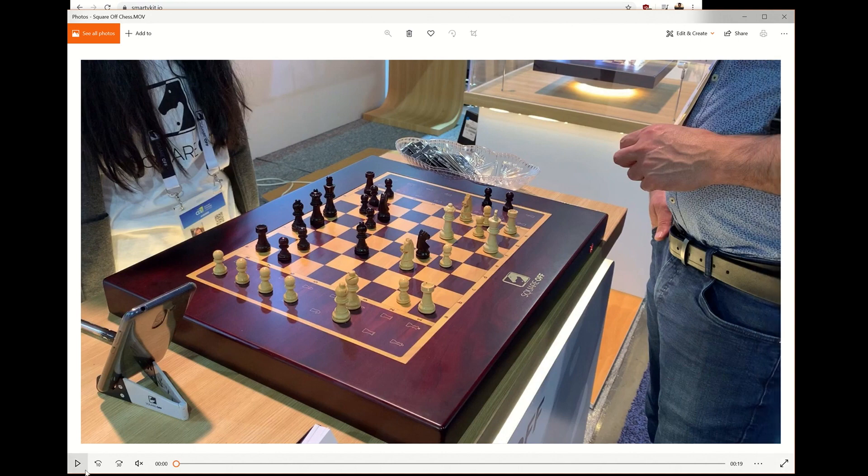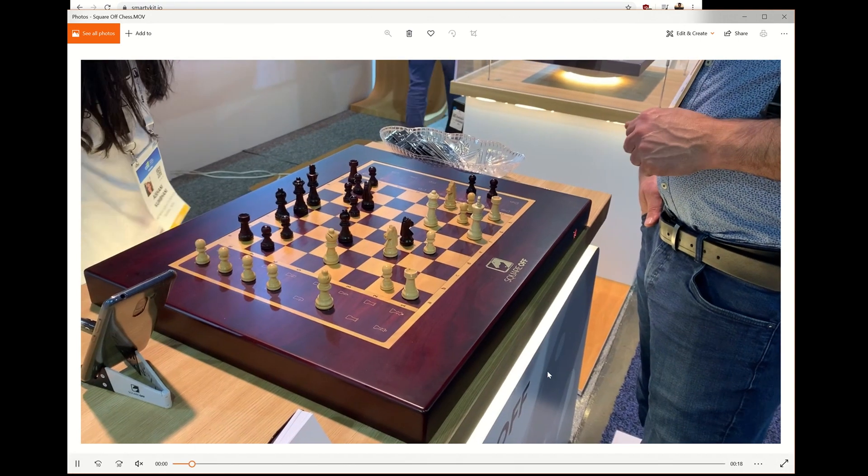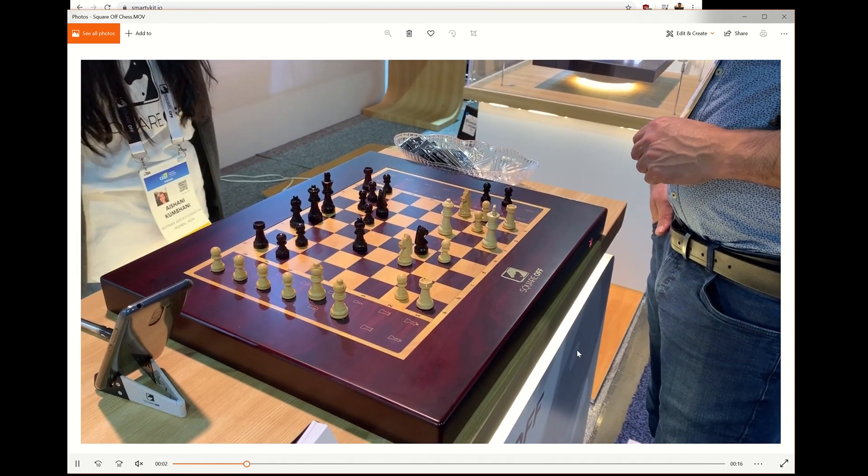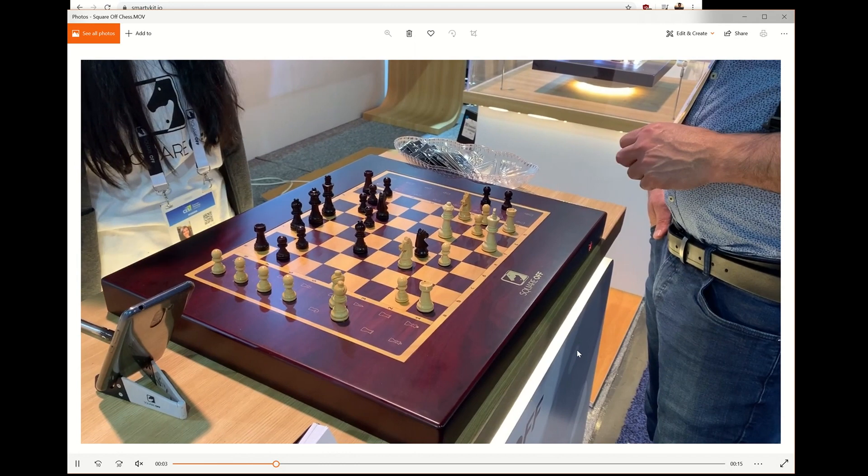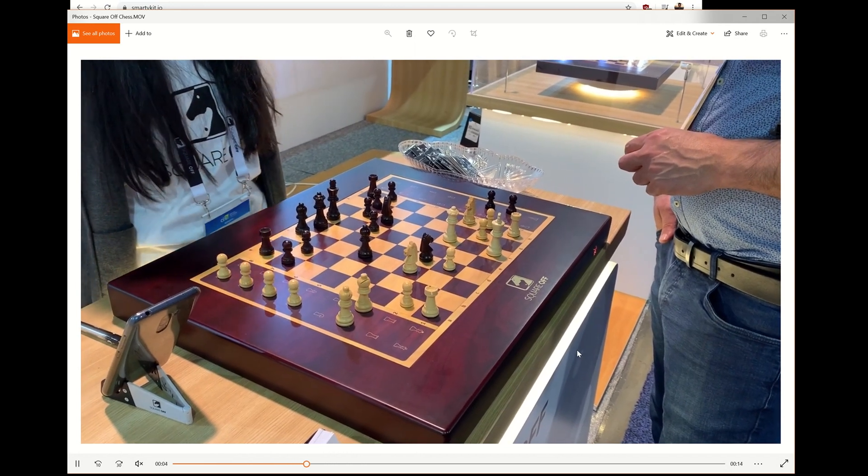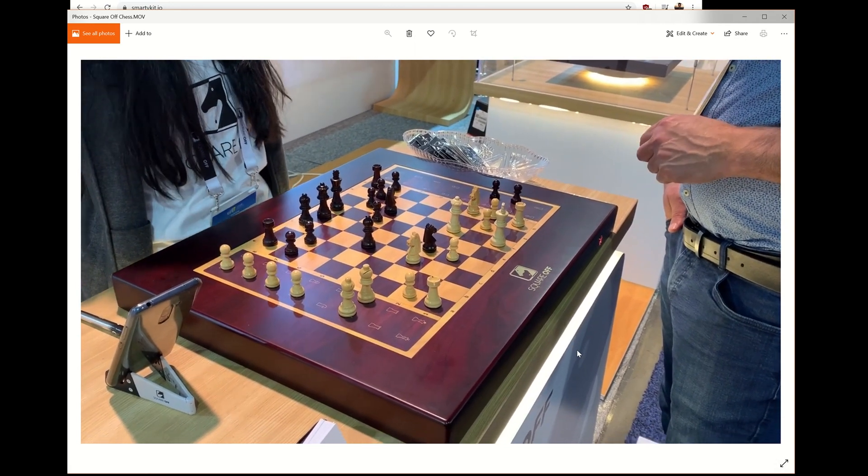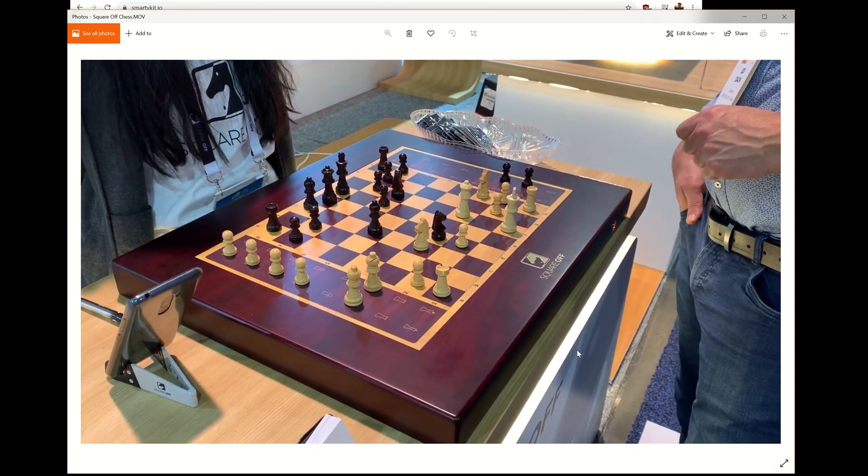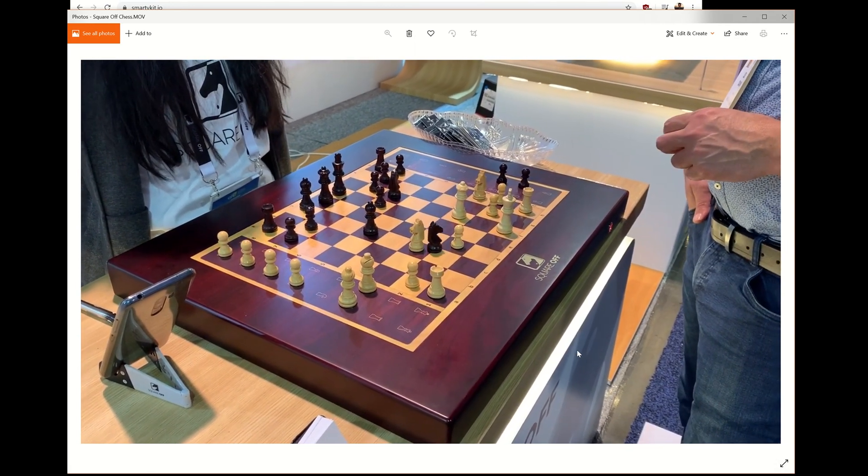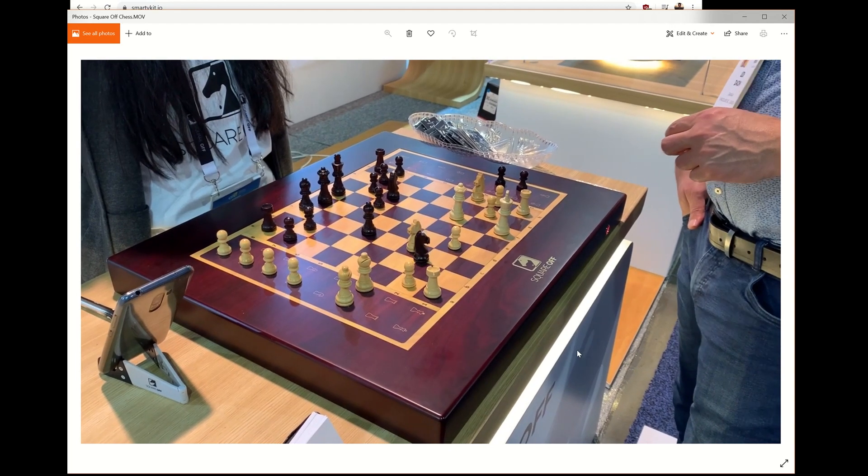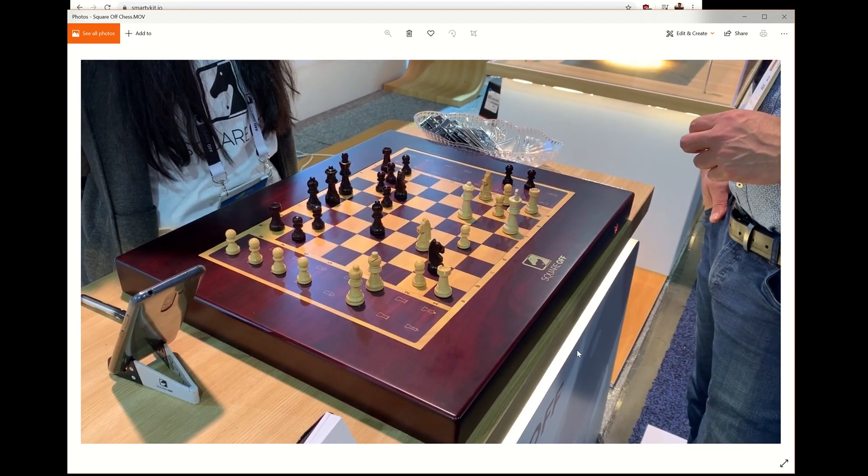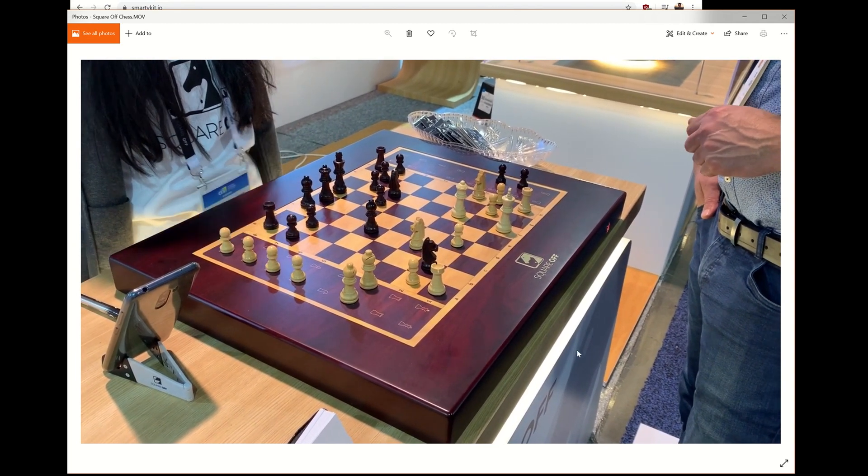So I joked with this group, this is Square Off. I said, basically you didn't bring any tech to CES, just brought a ghost. This is one of those smart, one of those chess boards where the pieces move on their own. And I just thought that was really cool.